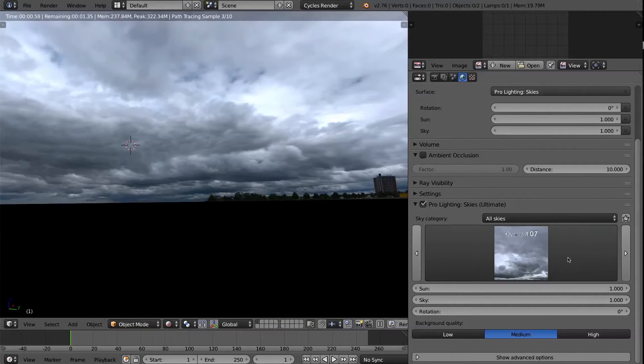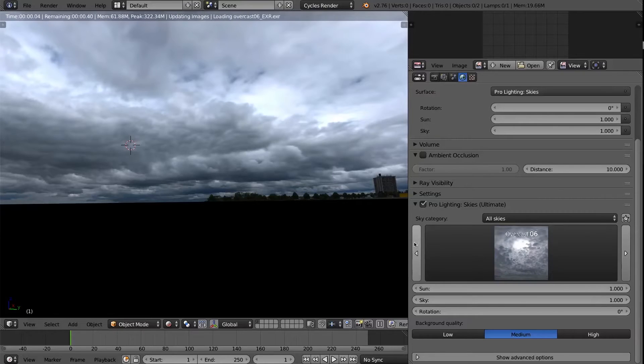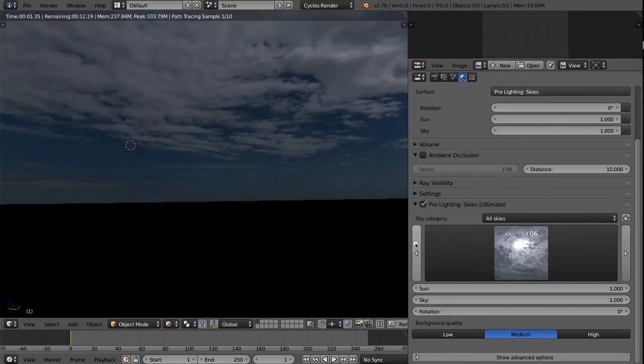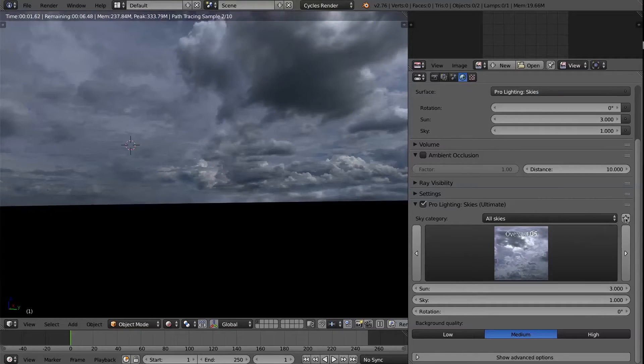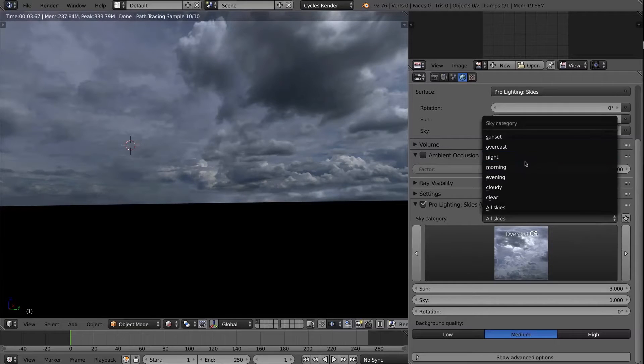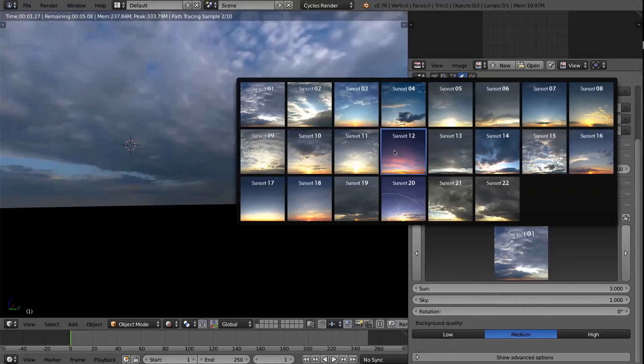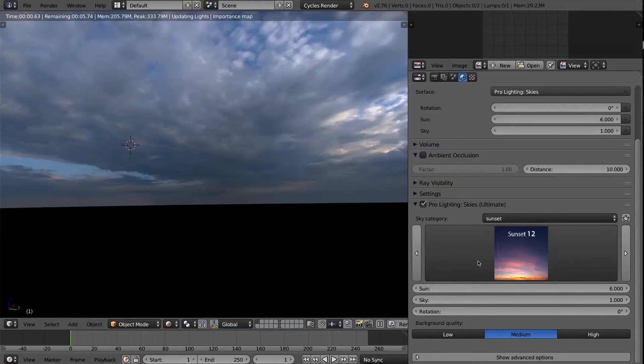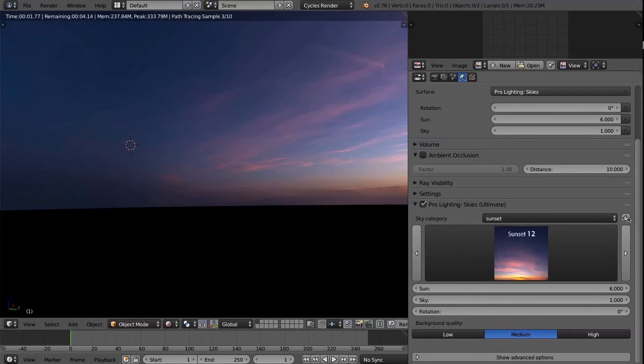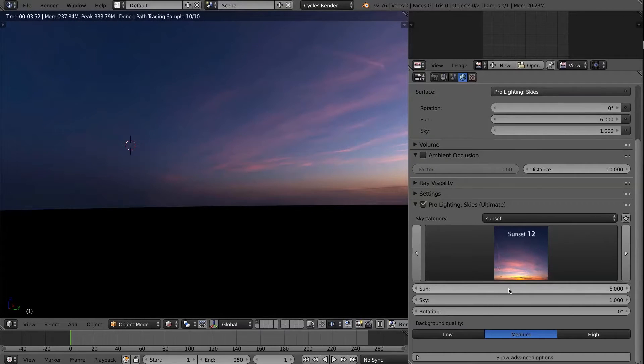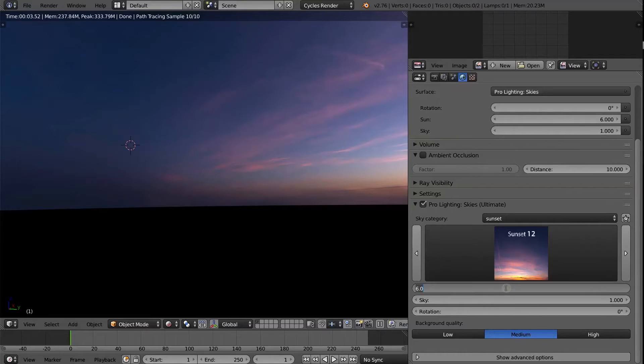But now you have these paddles to toggle through and go between the different skies. You have the ability to change categories. So say you only want to look at the sunset. You will only see the sunset here. You also have the ability to favorite skies.